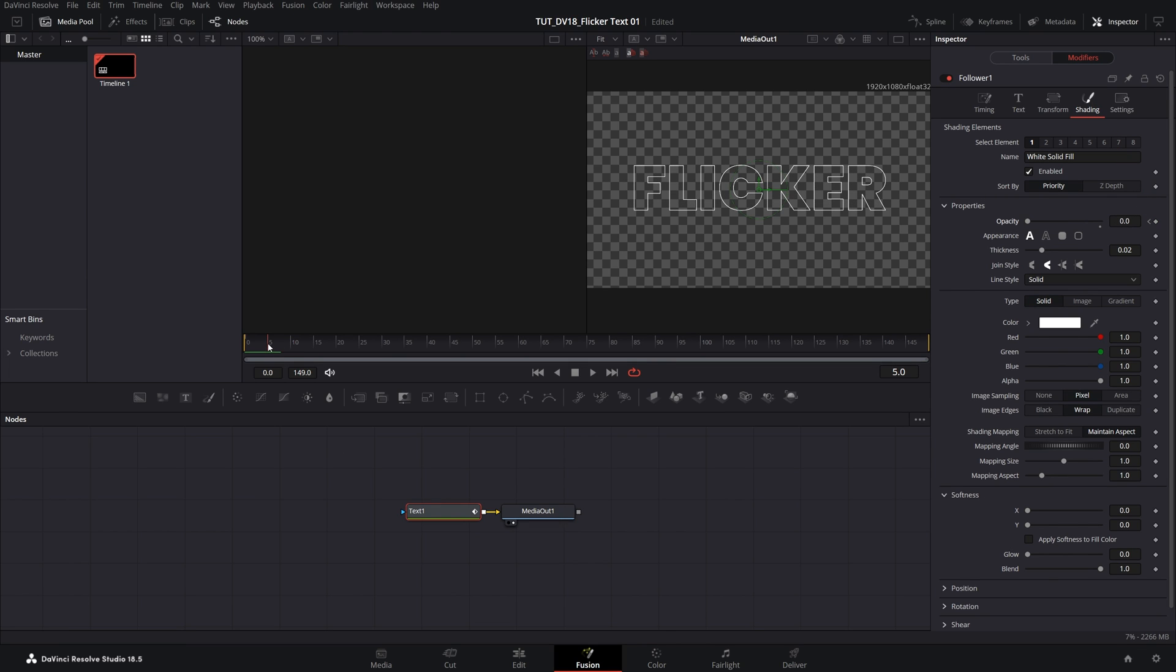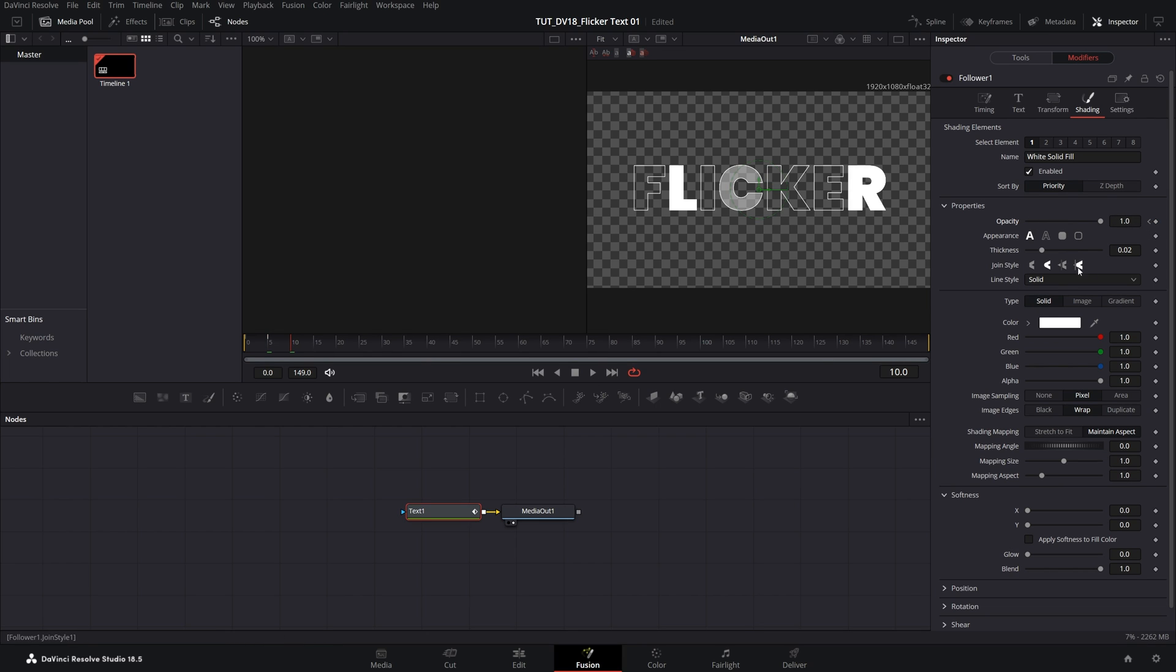Go 5 frames forward and keep in mind that my timeline is set to 30 frames per second, so this might be a bit different for you. So go 5 frames forward, set opacity to 1, then go 5 frames forward again, set opacity to 0, 5 frames forward, opacity 1.